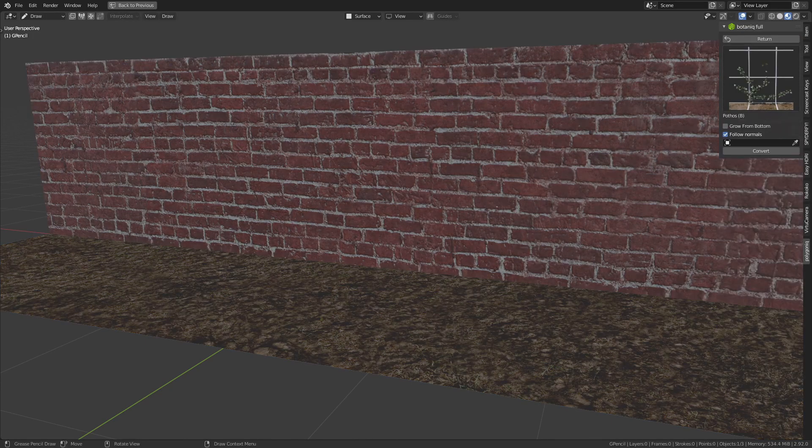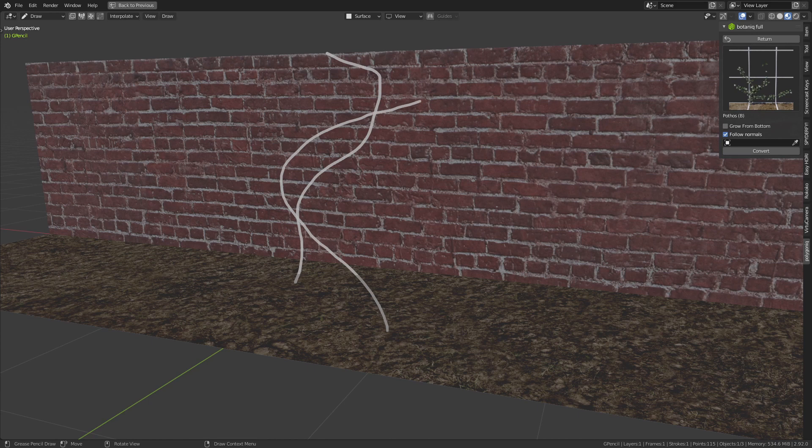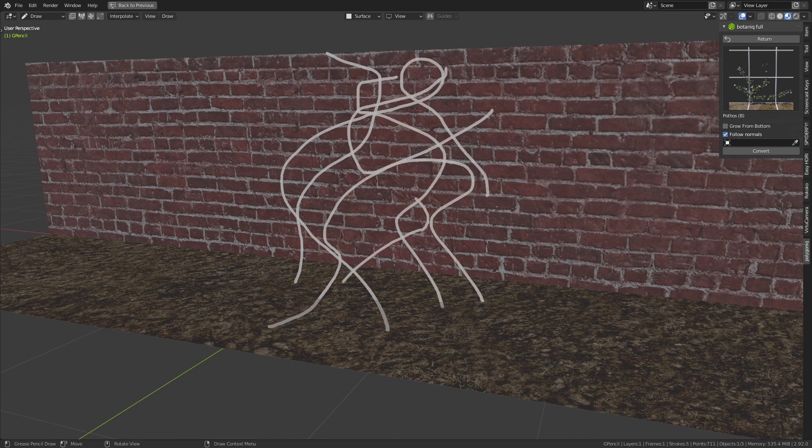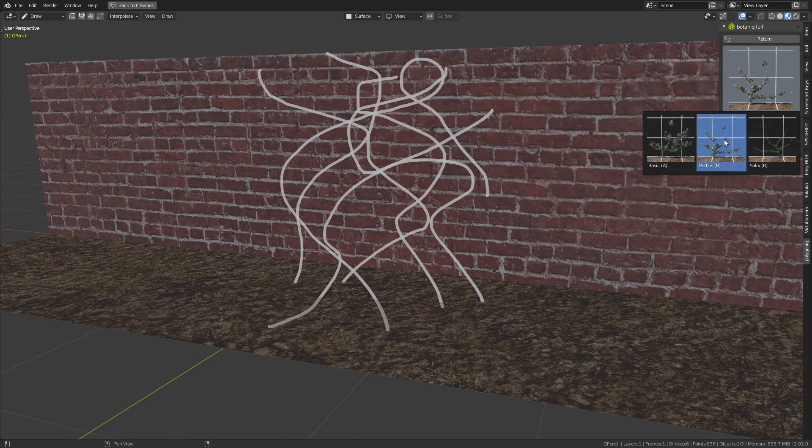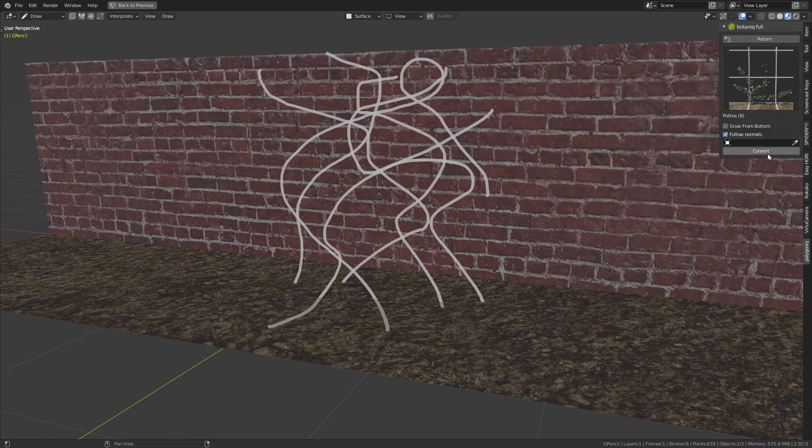Botanic also includes a really good ivy generator. Simply draw onto your objects and afterwards convert the strokes into plants.